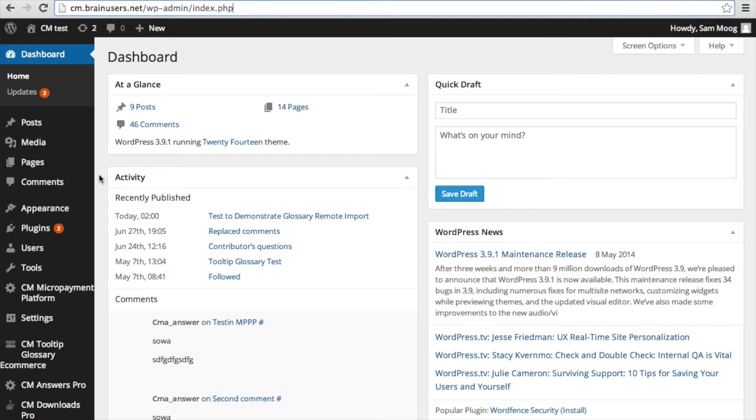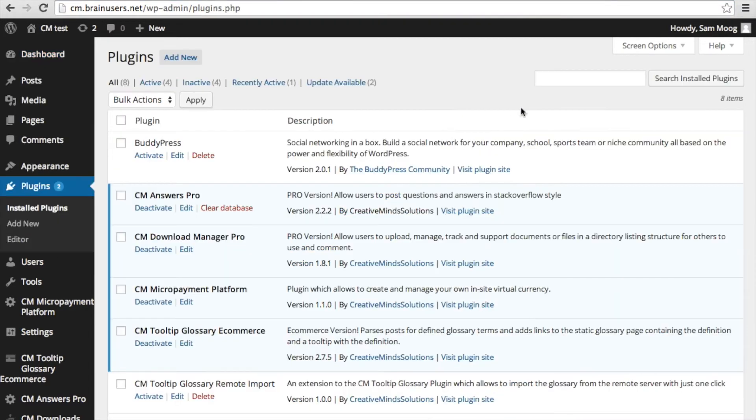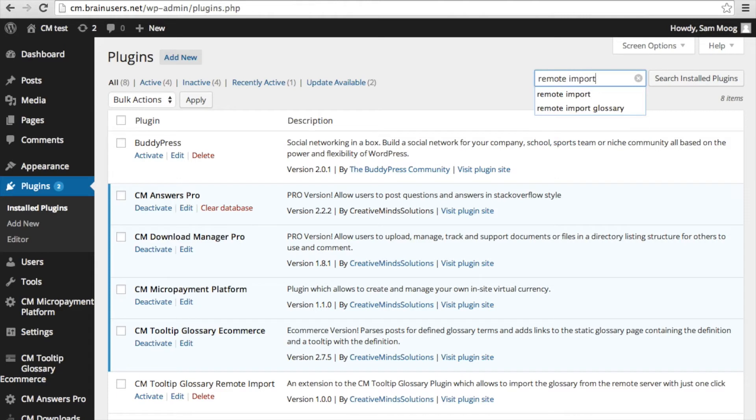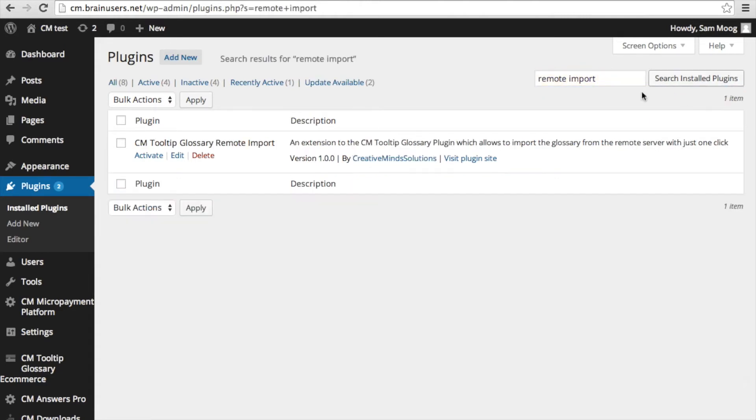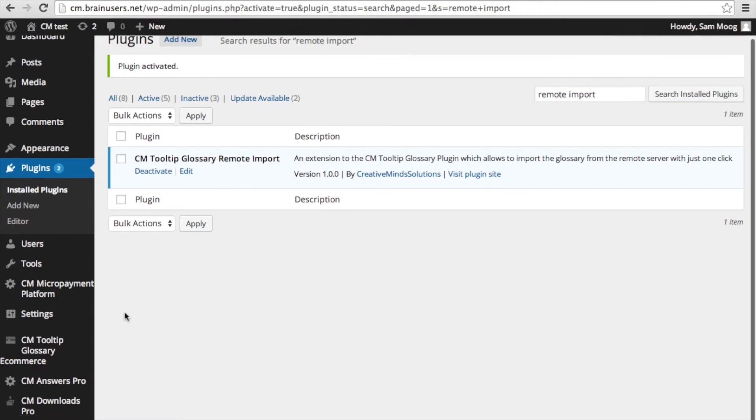The first thing you'll need to do is install and activate the add-on. You will need to go through this process on both the parent glossary site and the other sites where you want to import the parent glossary or merge the existing glossary with the parent glossary. You can go to plugins on your dashboard, then search for the glossary remote import add-on and activate it.